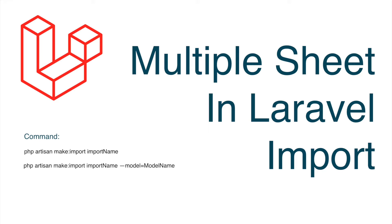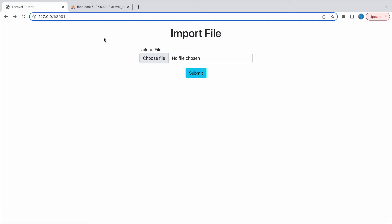And I have already created a tutorial to import a file in Laravel. So you can also go and watch that video. So now let's get started with today's video. So I have created this view where you can see we can upload one file.